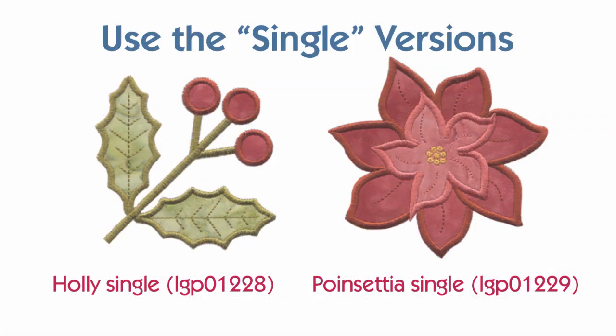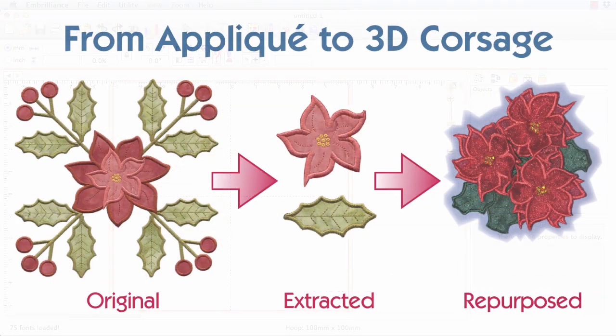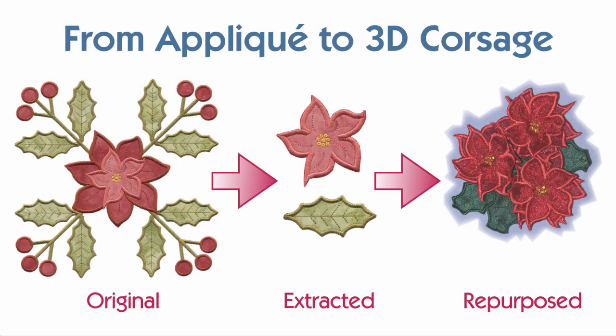To make my corsage, I need to extract a single holly leaf plus the center flower from the poinsettia. I've sewn each of these elements multiple times to build my corsage. These two elements have a continuous satin stitch around their perimeters, and that's all we need for a 3D piece.